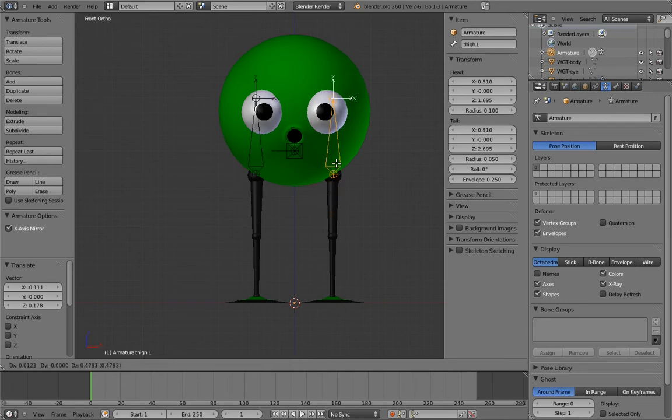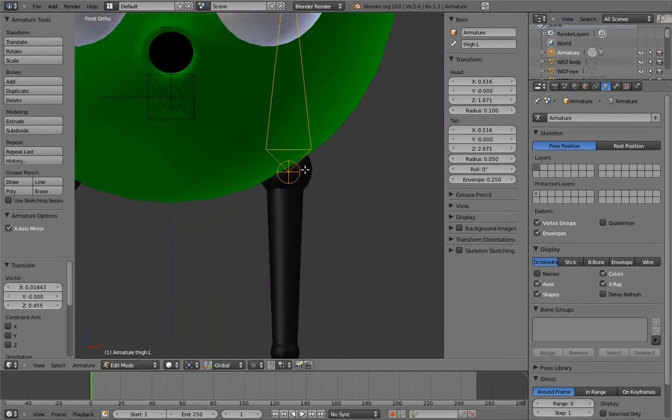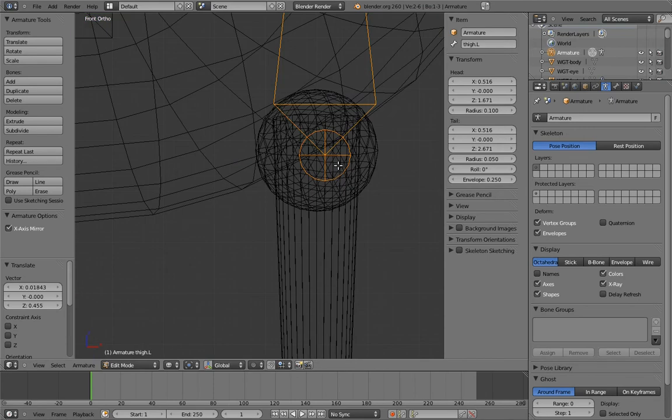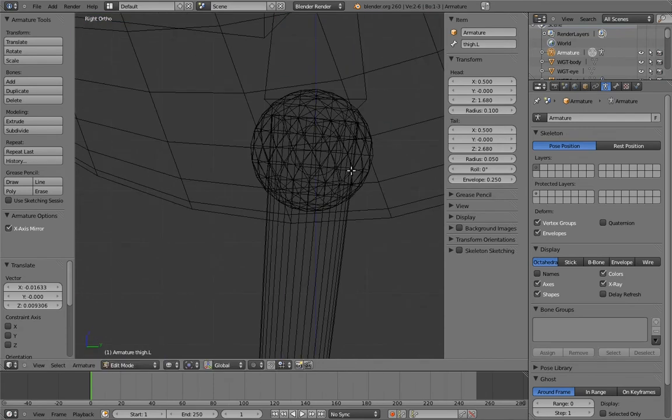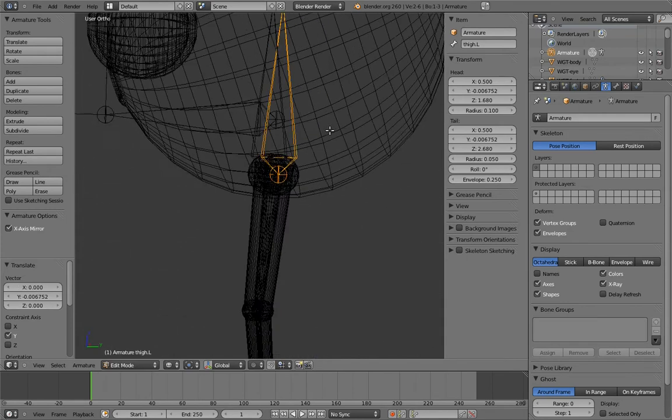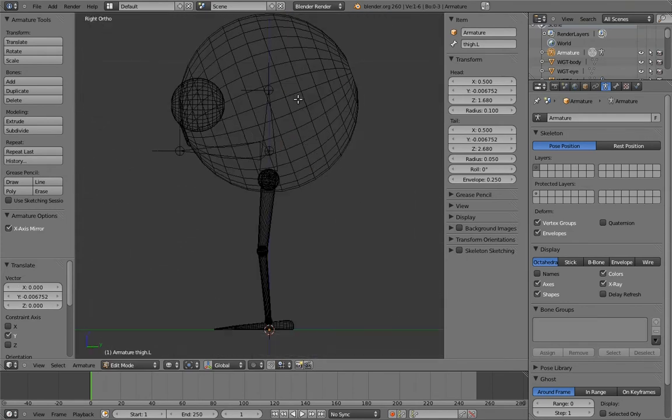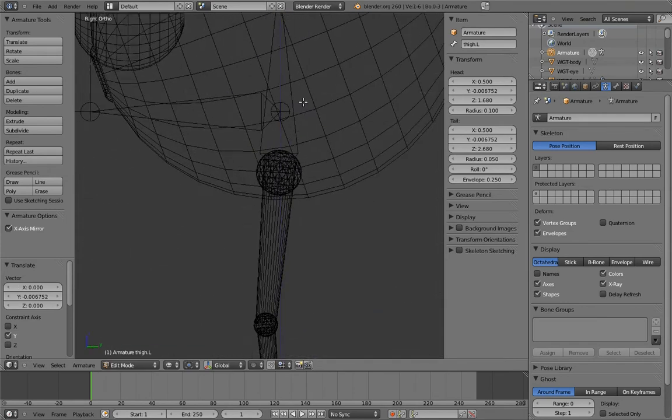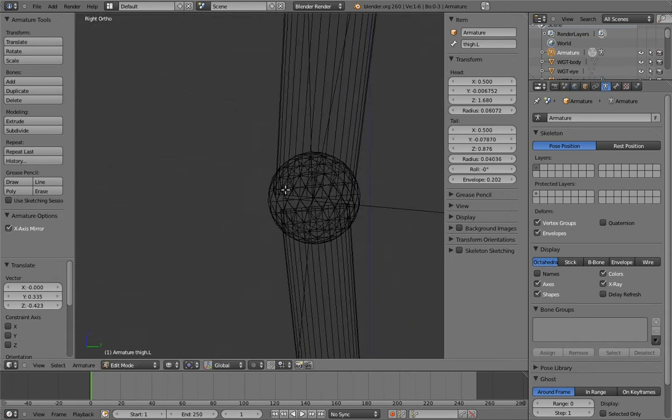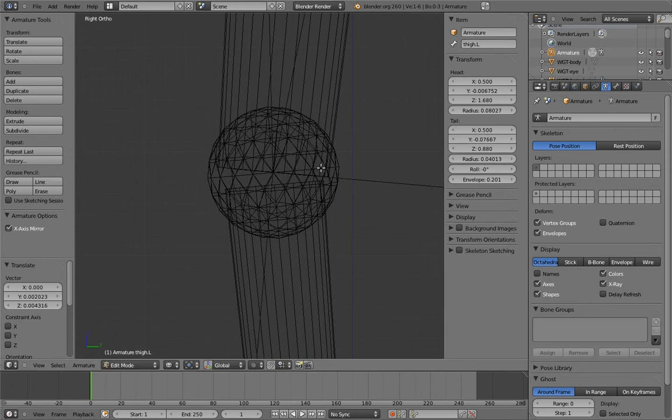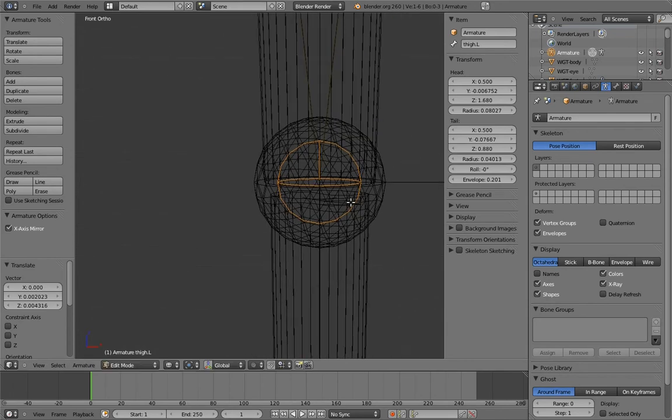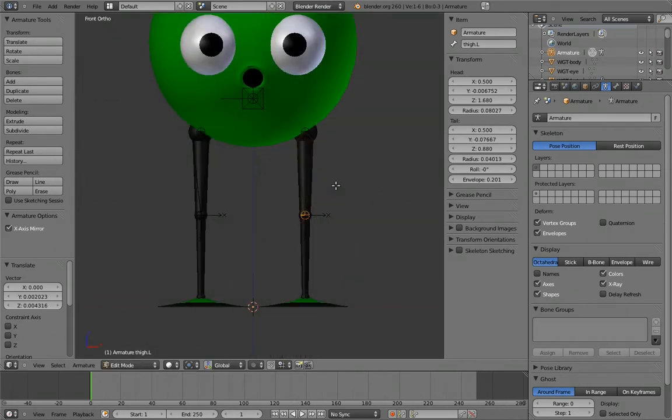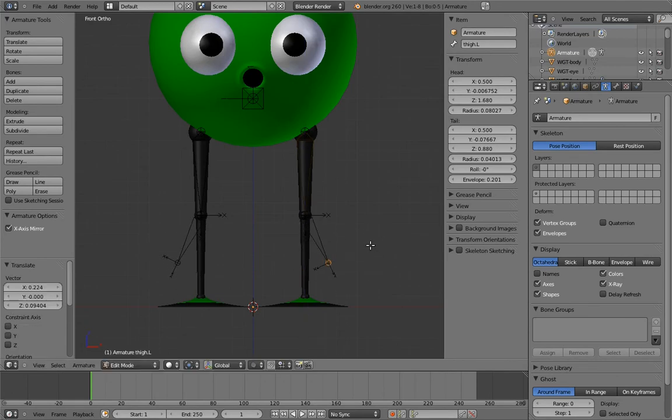Now, position the thigh bones to align properly with the model. Select the tip of the thigh bone and extrude to create the shin. You'll notice that even the extrude happens on both sides. Convenient, eh?